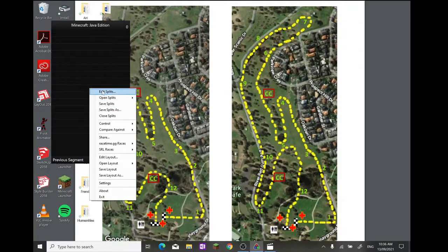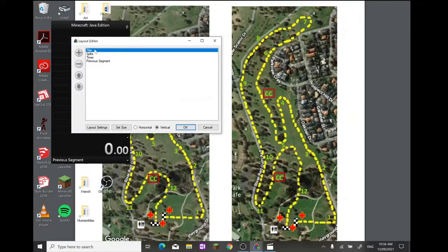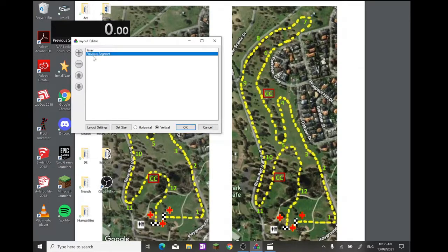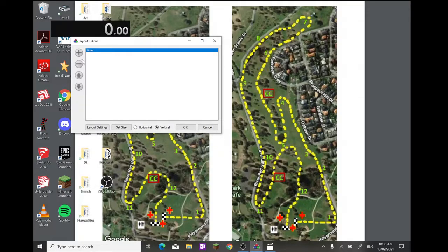Right-click it again. Go to Edit Layout. Leave timer, but select title, press minus. Splits minus. Previous segment minus. And now you're back to just the timer.